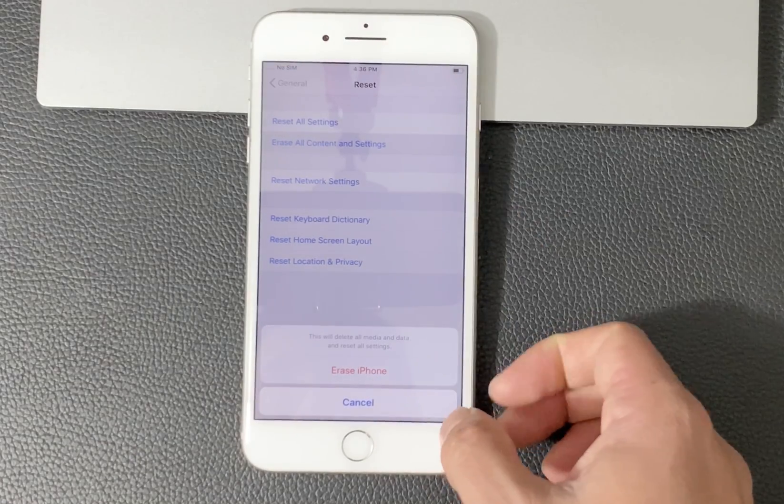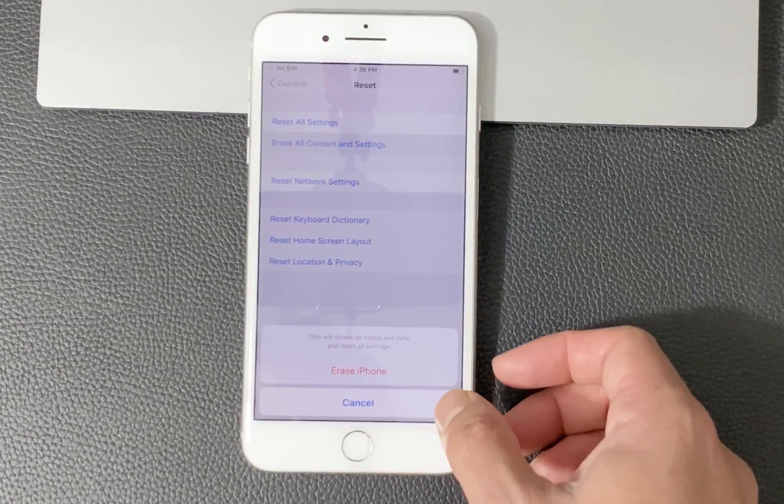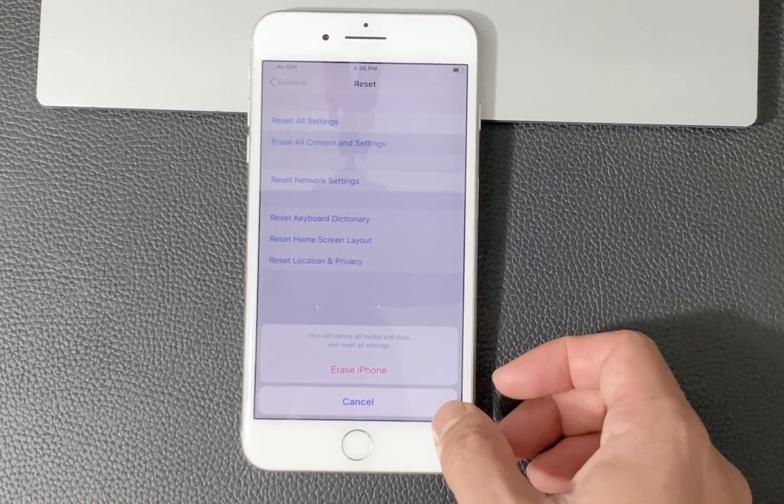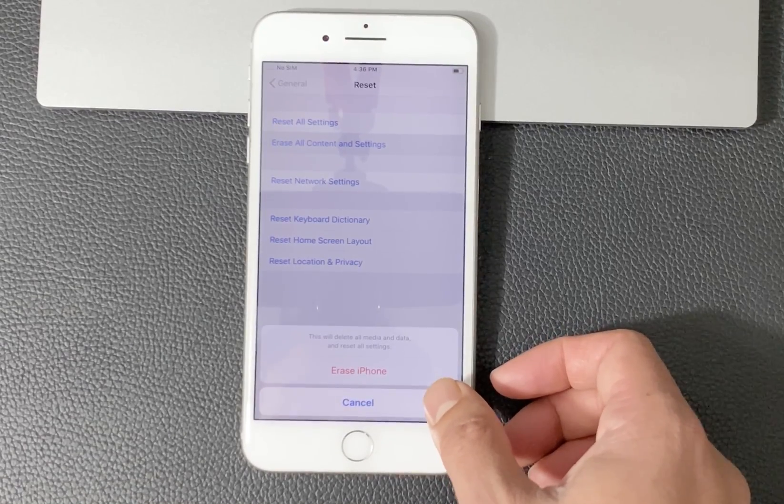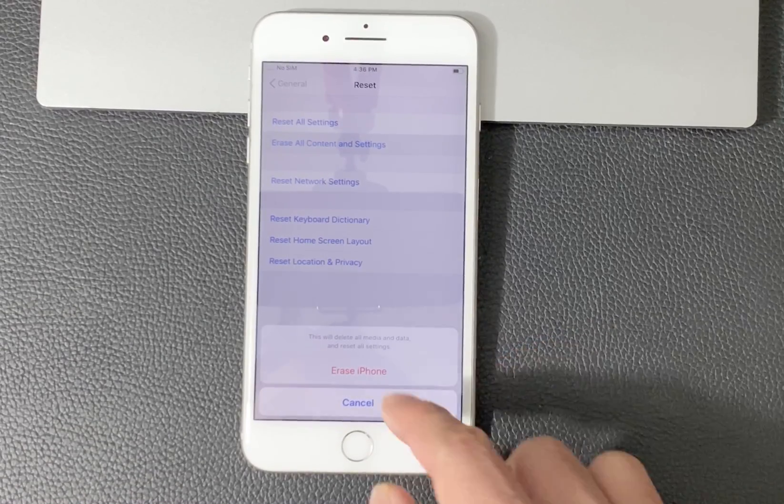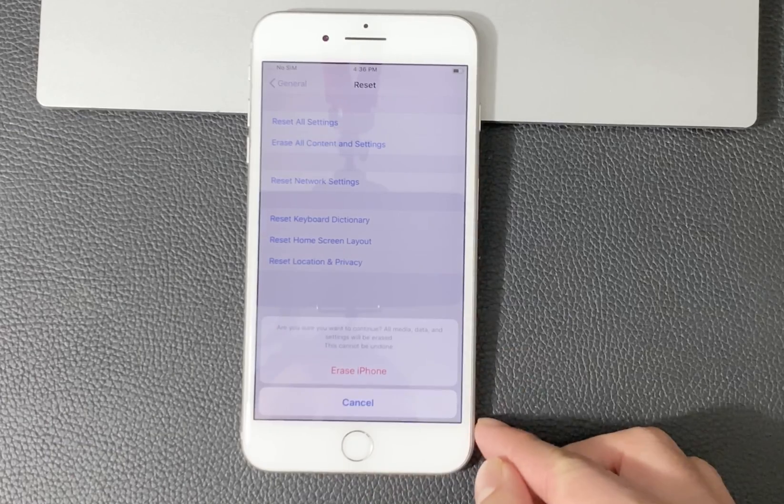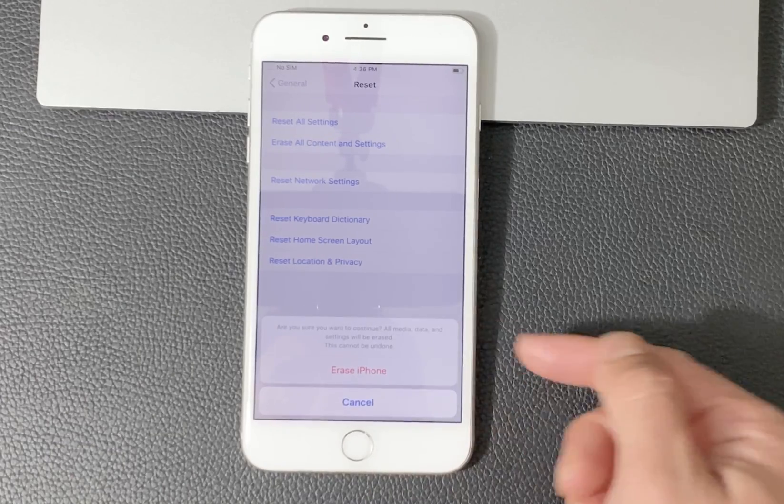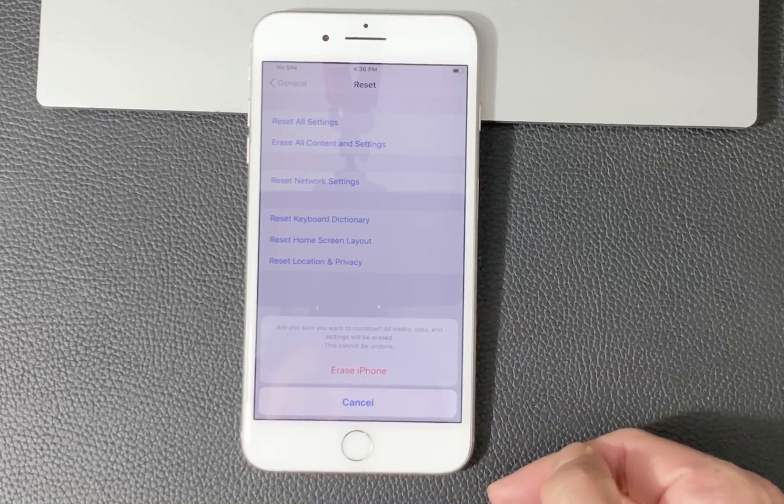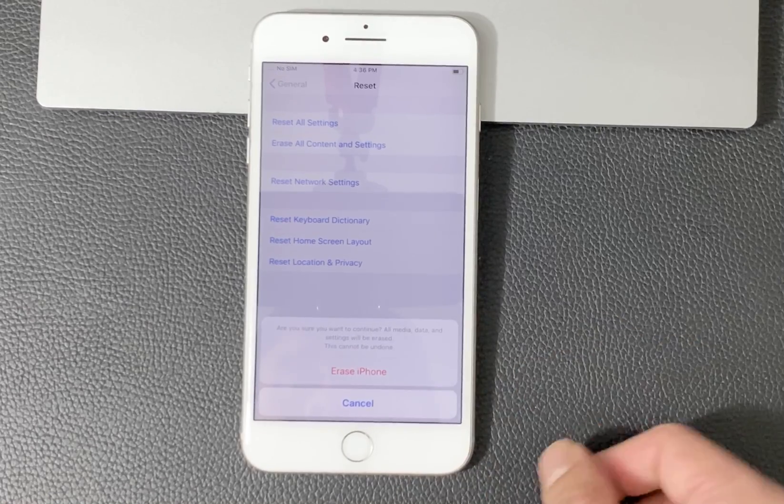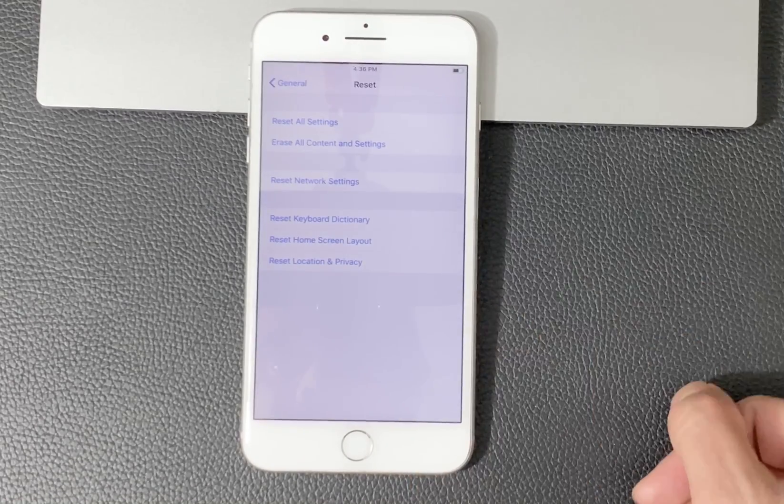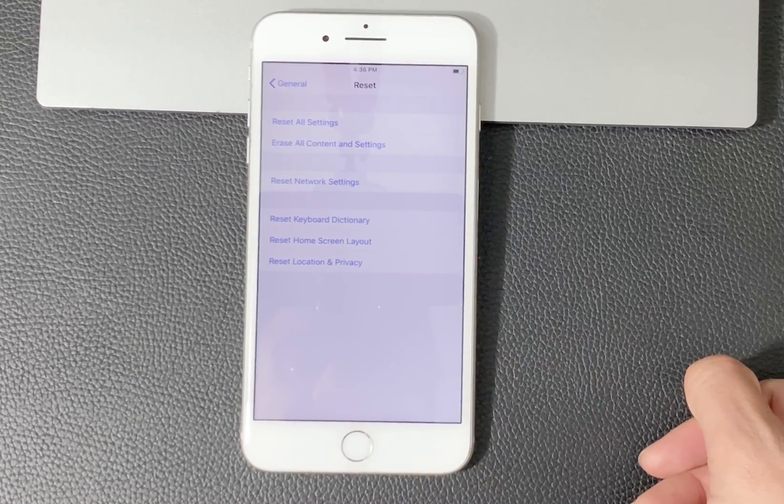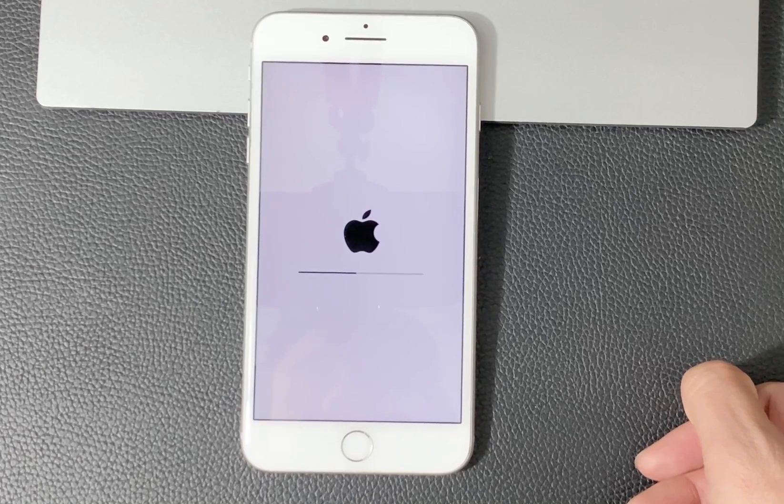It'll then give you pop-ups saying all the media, data, and settings will be reset. So we're going to confirm Erase iPhone. Again, it will give you another option before you can reset everything. So you're going to hit Erase iPhone. And then there you go.